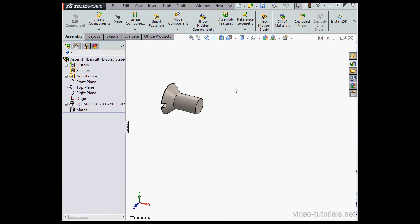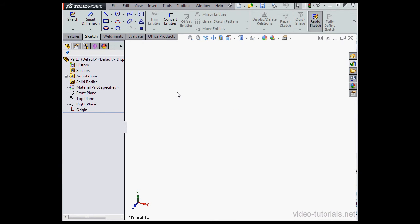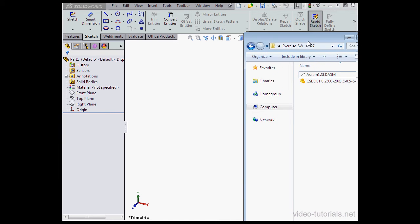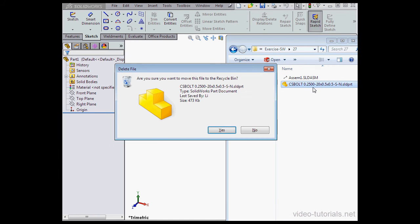Let's cancel out. Close the assembly. Save all. This time, let's select the component and delete it from the folder.